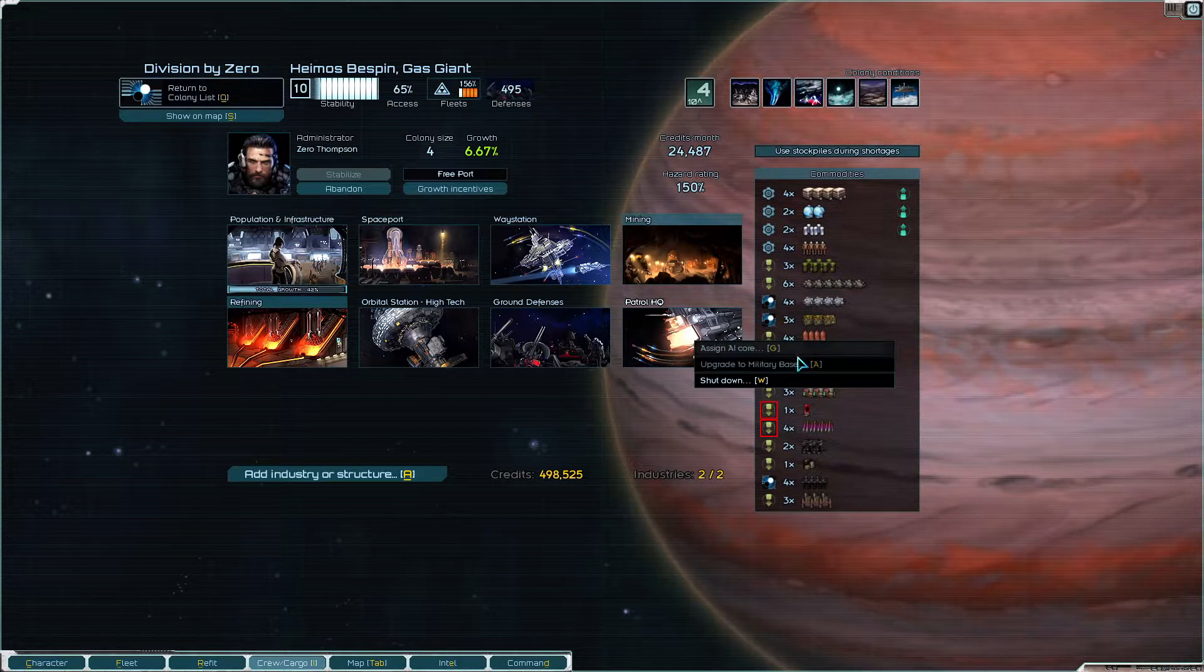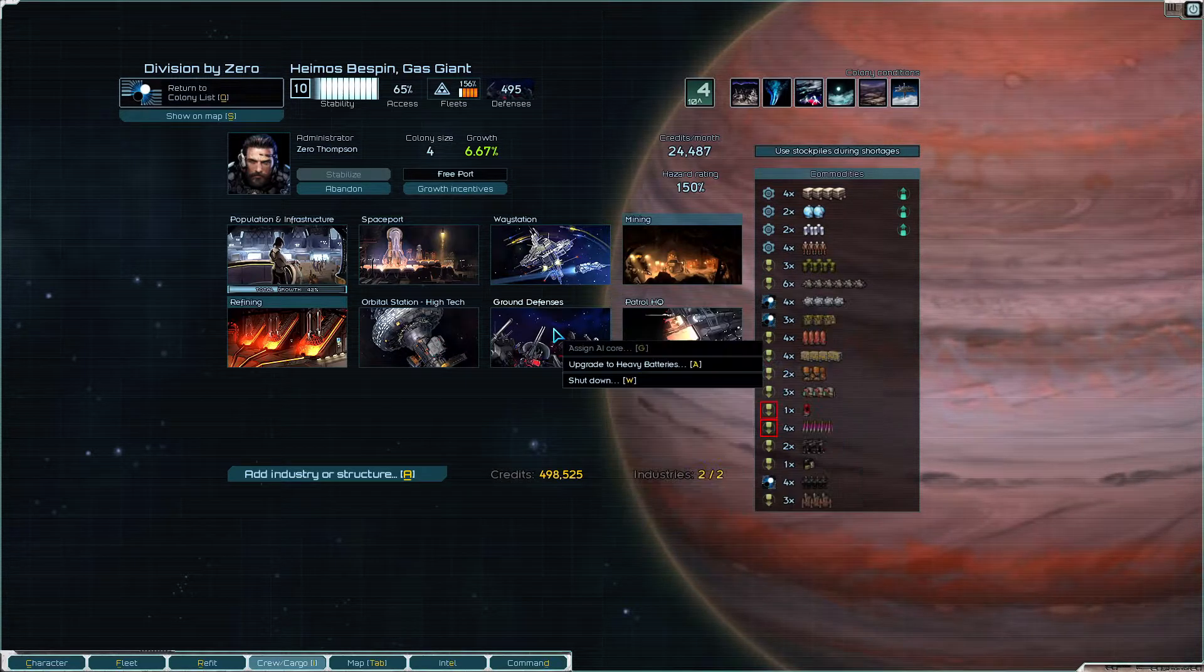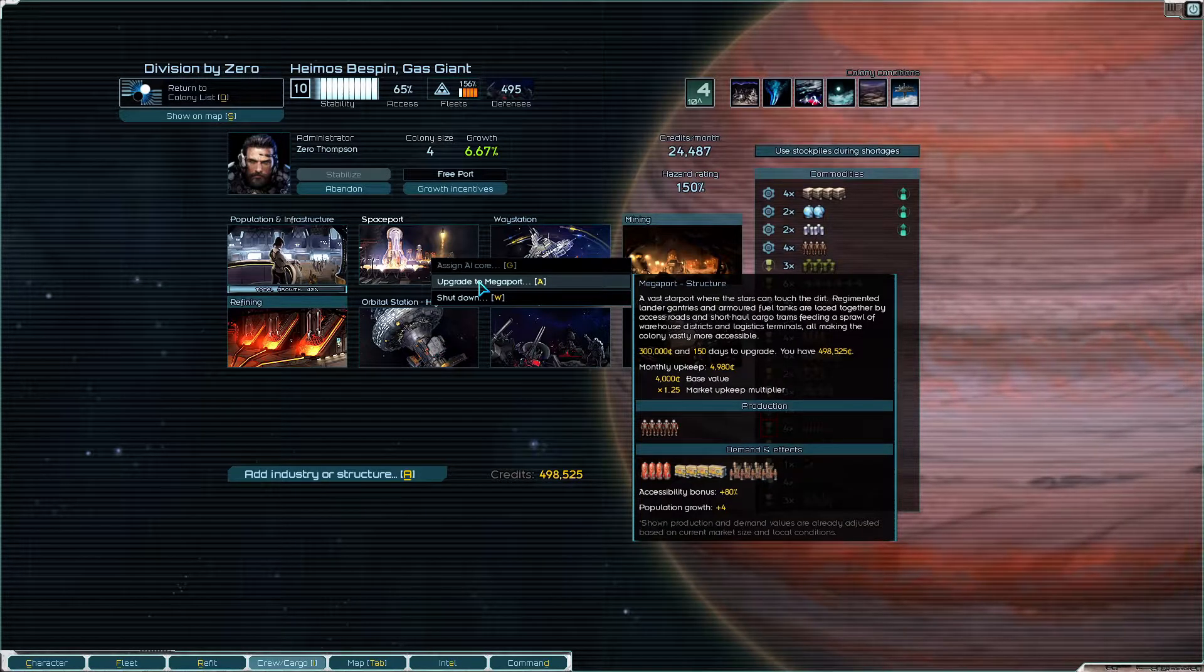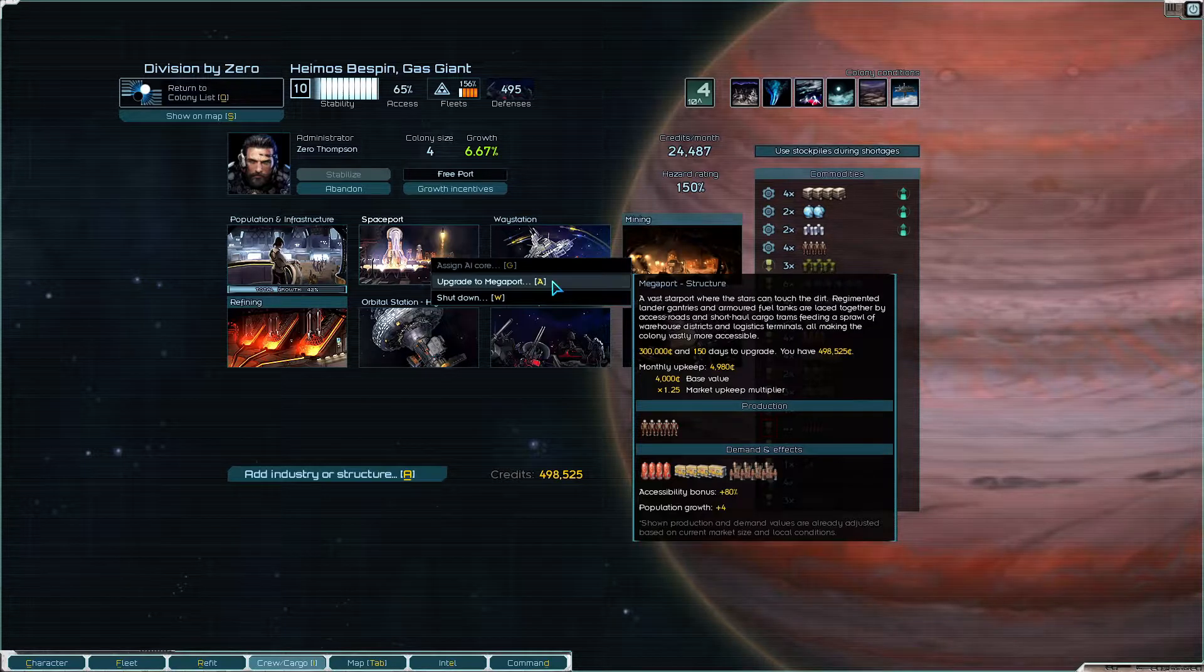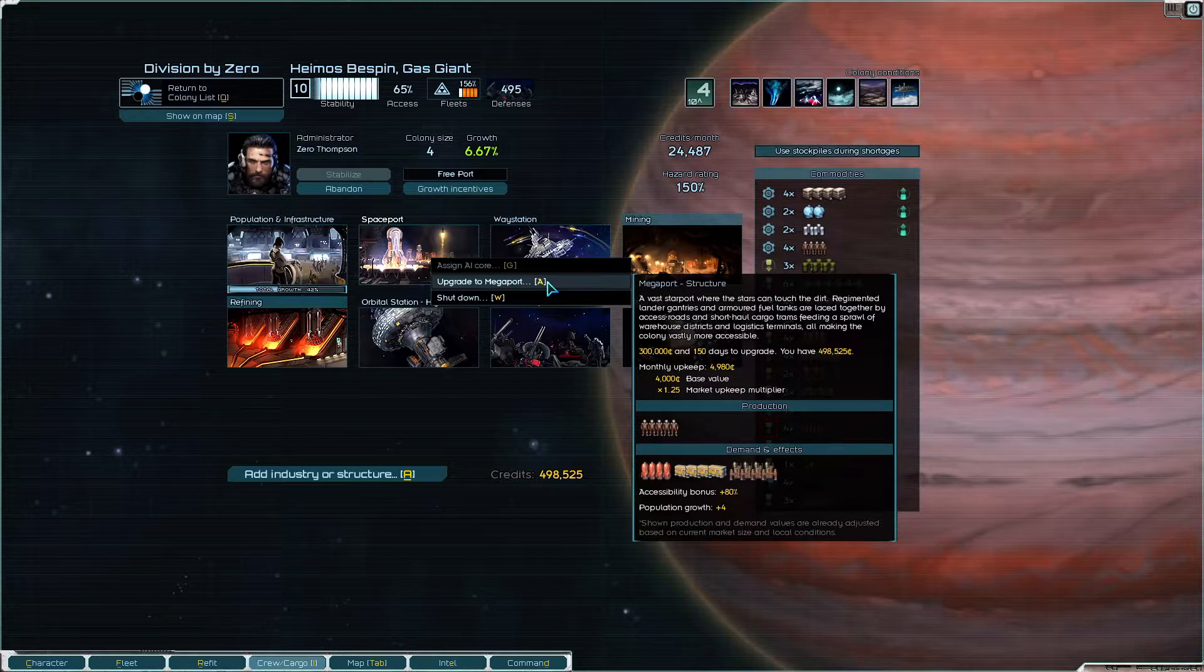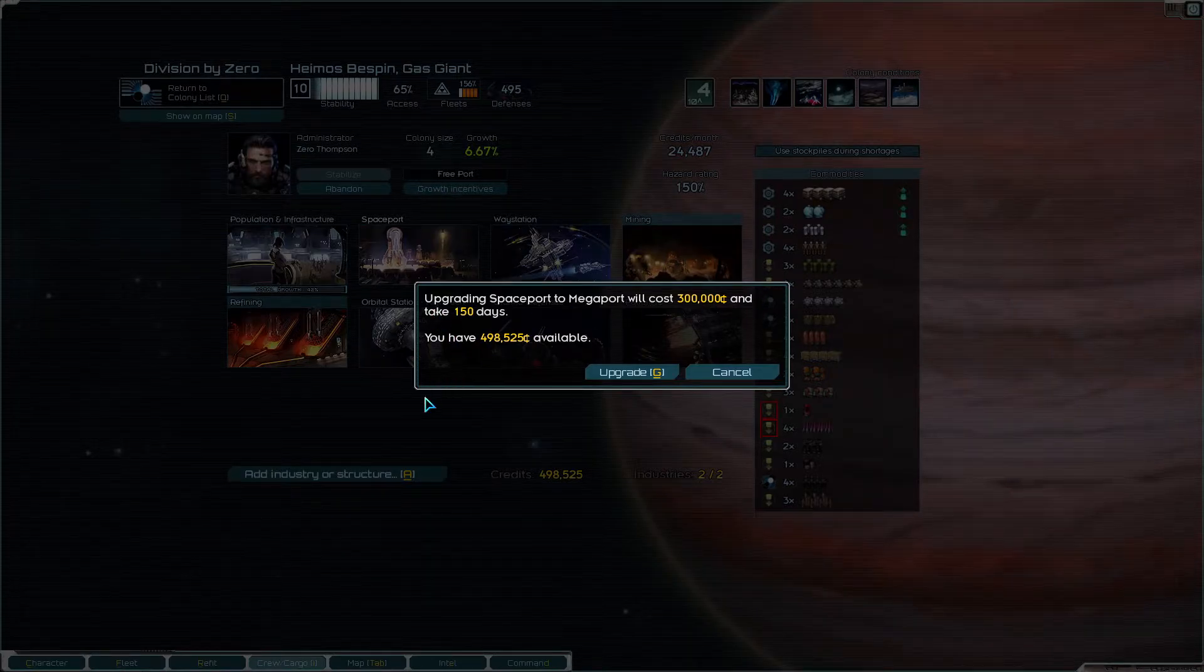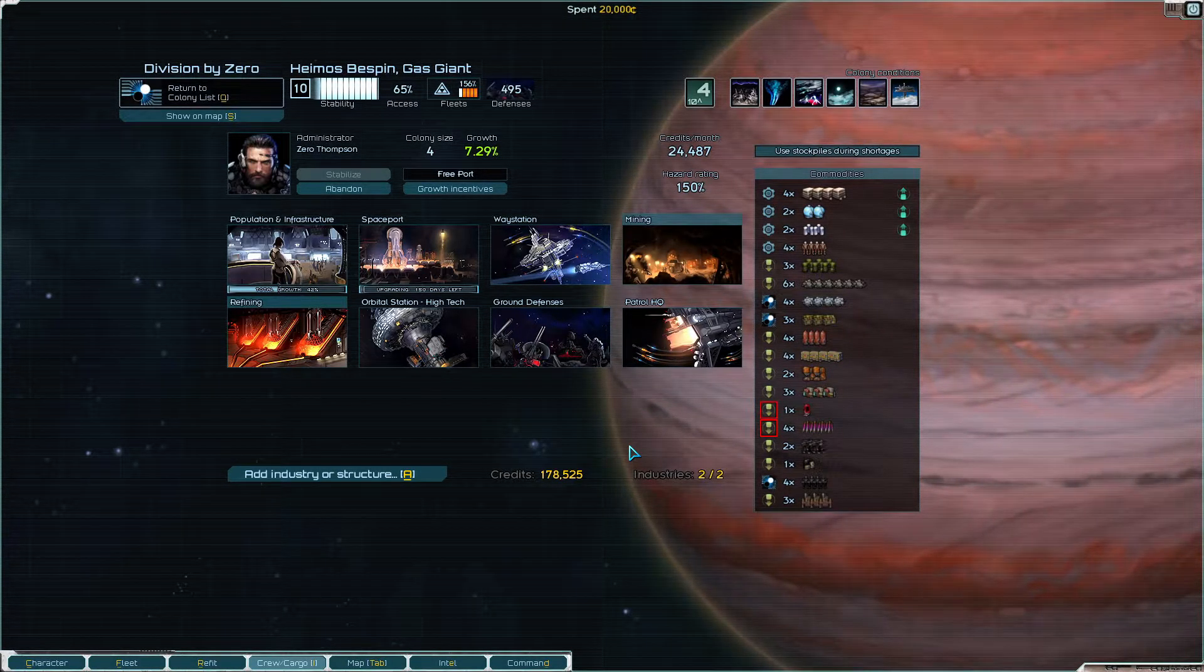Okay but I cannot build another industry at the moment. I have the patrol HQ, I have the station, but I want to turn this into military base. Oh it's an industry, the military base is an industry I see. Could make heavy batteries, don't know that I need that necessarily. The megaport is going to increase accessibility and stability by a lot. And I think it kind of makes sense to have a megaport in Bespin. And it's also gonna reduce upkeep. Yeah I want the megaport at Bespin. Upgrade, do it. Growth incentives, top up. Yeah that's what I want to do.